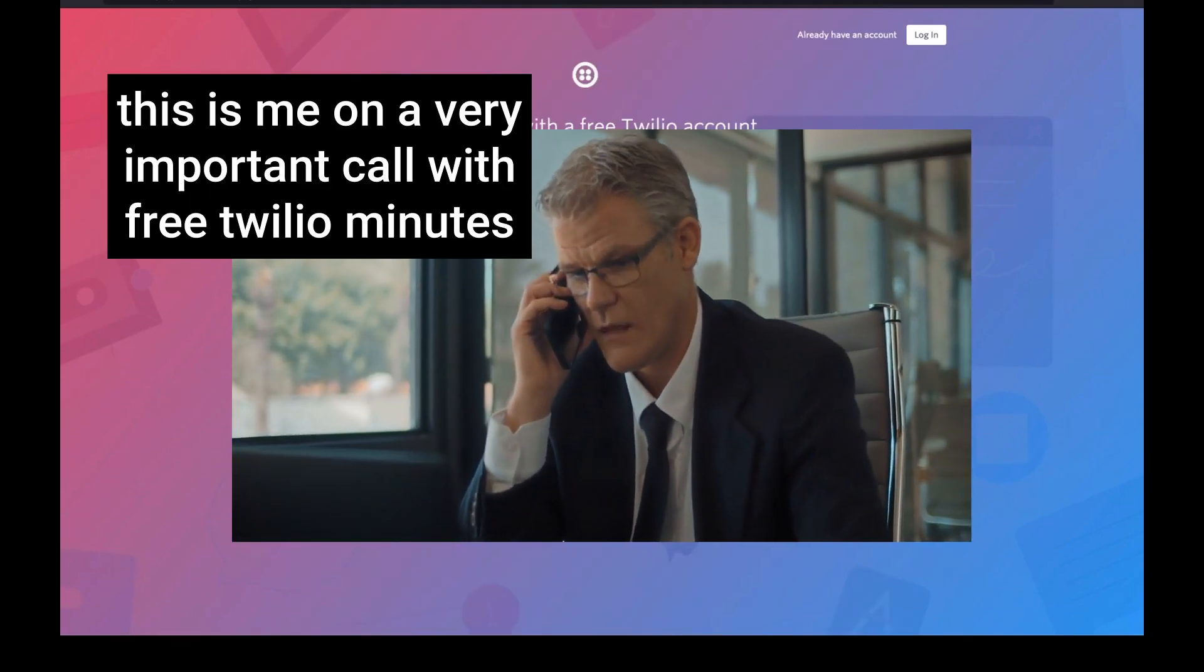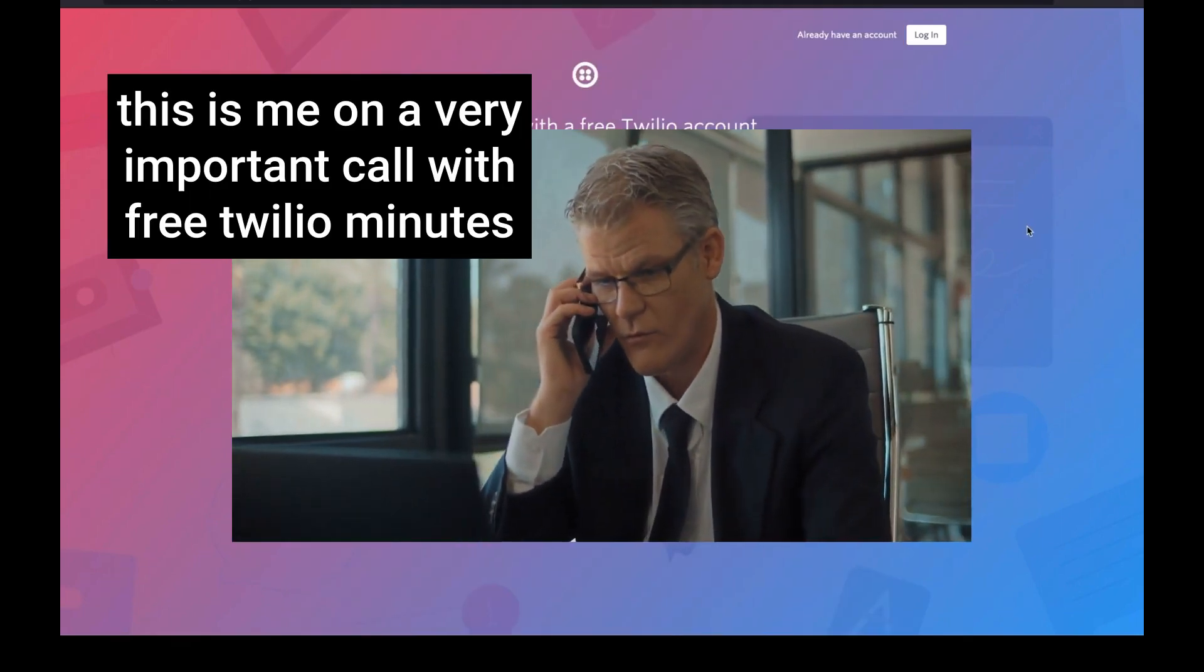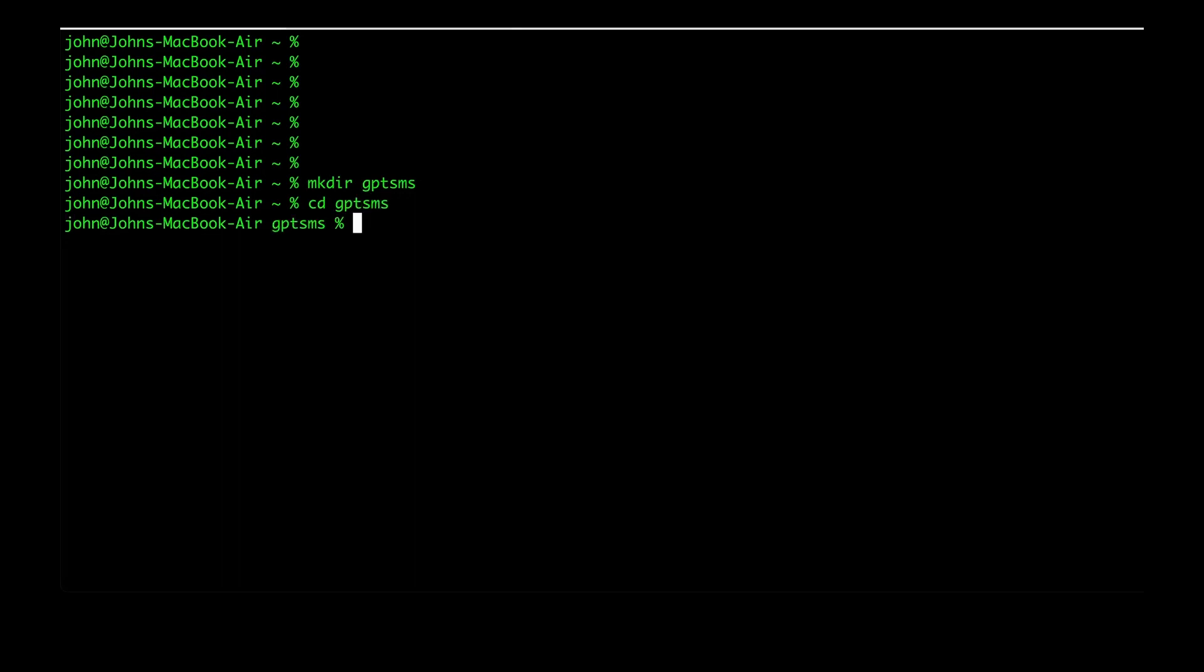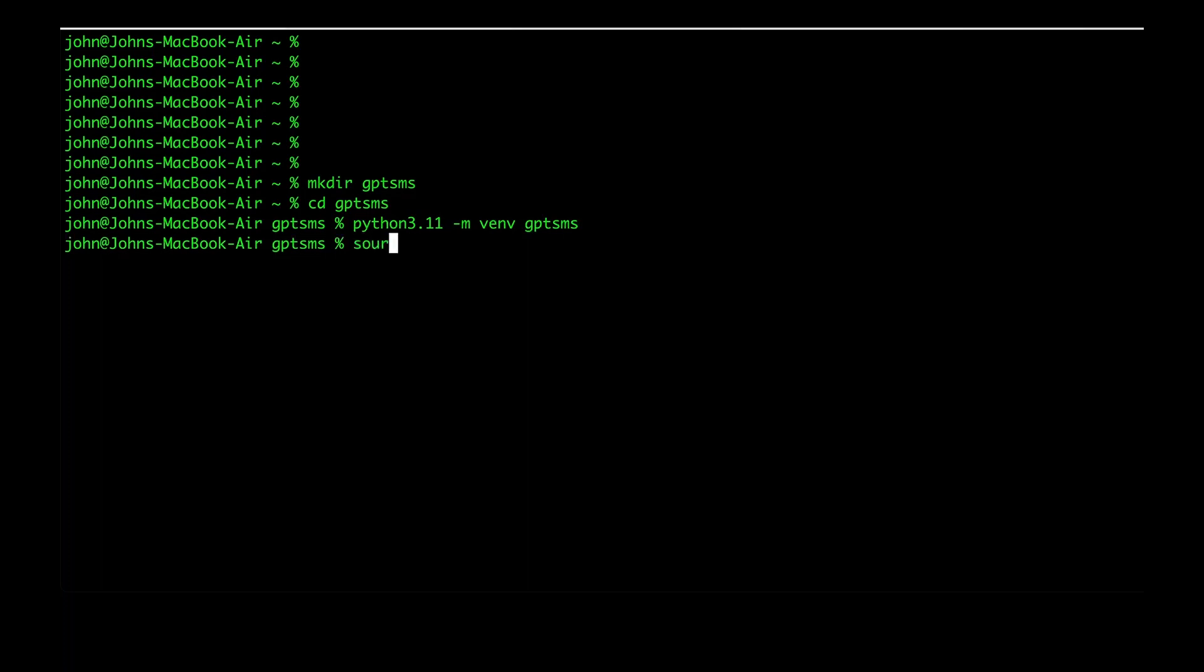After you've done that, let's go ahead and jump into the terminal. First, we'll create a directory for our project. We're going to call it GPT SMS. Then we're going to cd into it and create a virtual environment. This is going to hold all of the packages that we're going to install. We'll name it the same as the project and then we'll activate it by calling source, the name of the environment, bin and activate.